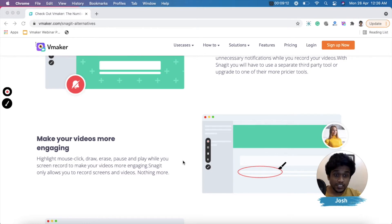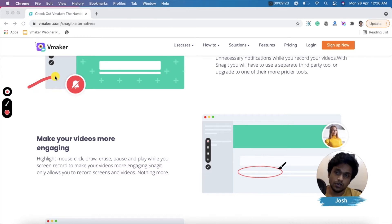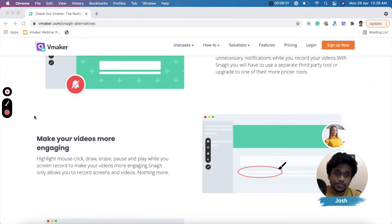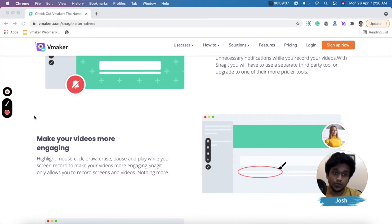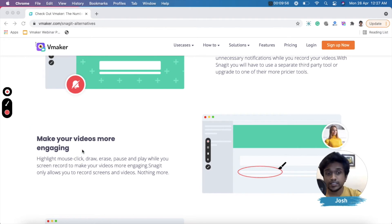The next exclusive feature is screen annotations. Using the screen annotation feature, you can highlight certain sections of your screen or draw on it to make your video more engaging. As you can see, I was using the mouse annotation feature at the start of the video to underline sections we were discussing. This is an exclusive feature of vMaker that no other tool has.